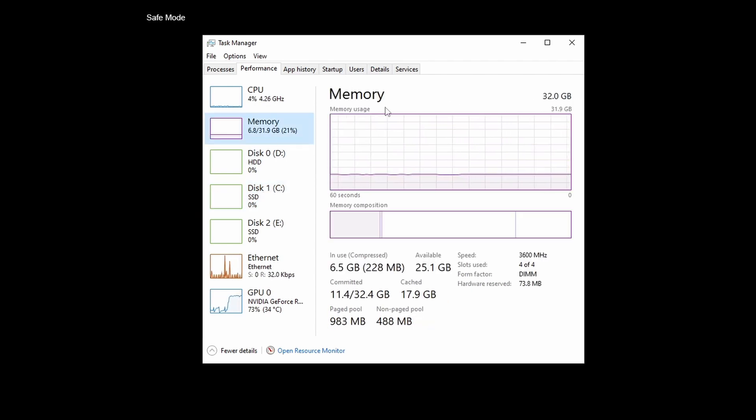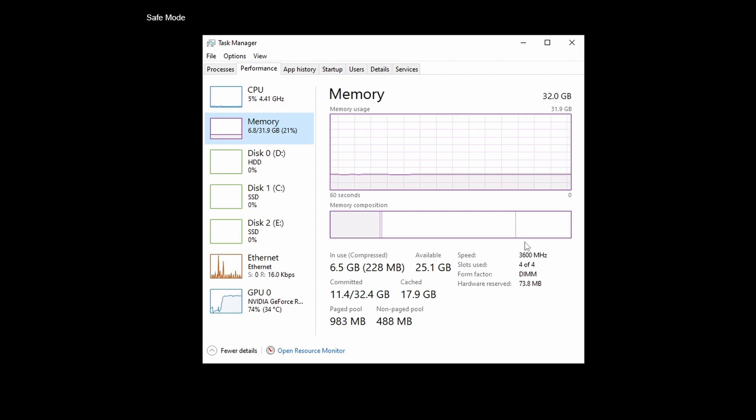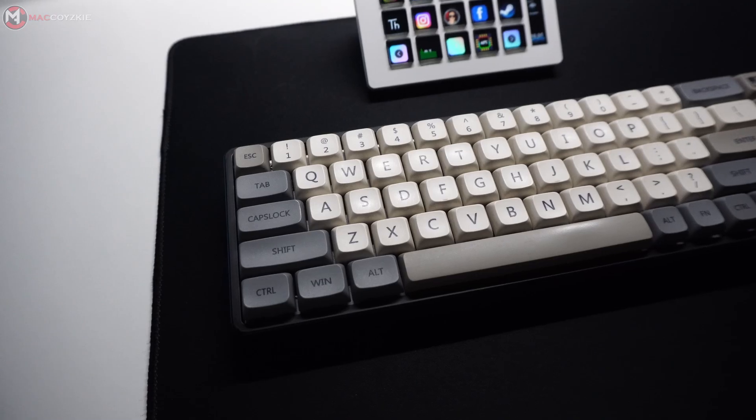By the way, make sure to write down the speed since this will help you determine what DDR it is.